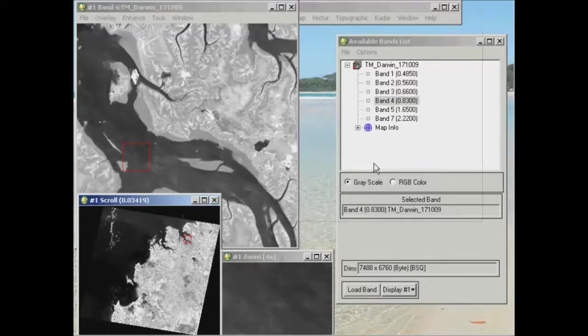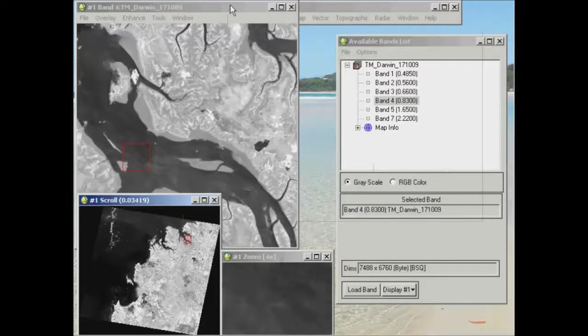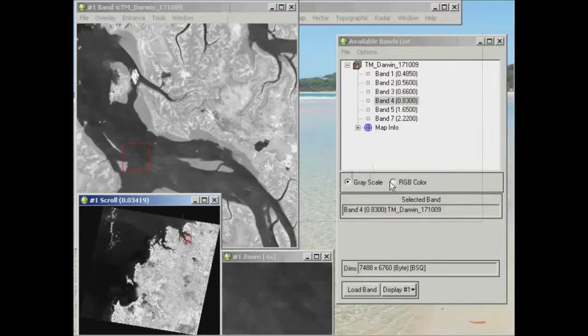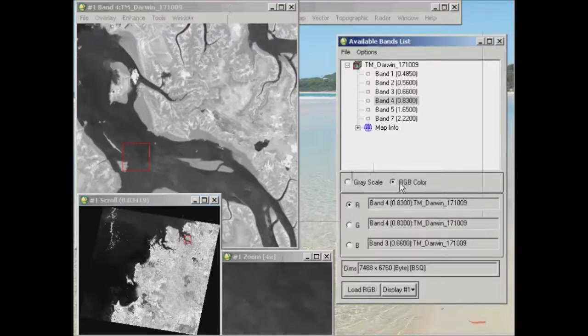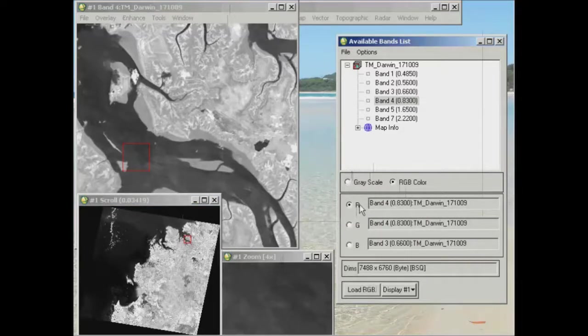So what I'm going to do is I'll keep this display group one up at the moment. And all I need to do first of all is change this radio button in the available bands list from grayscale over to RGB color. So if I click on that one to start with, you'll now see that I have an option for red, green and blue bands to be displayed in the display group.